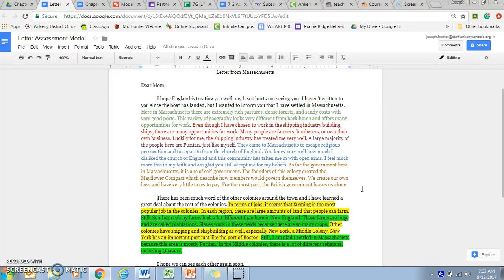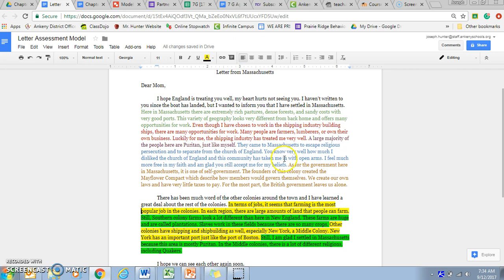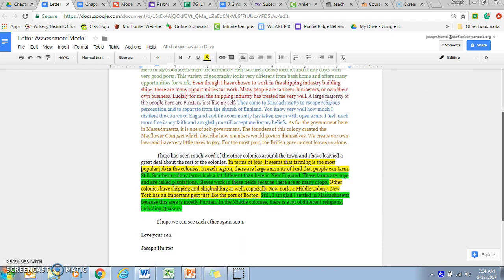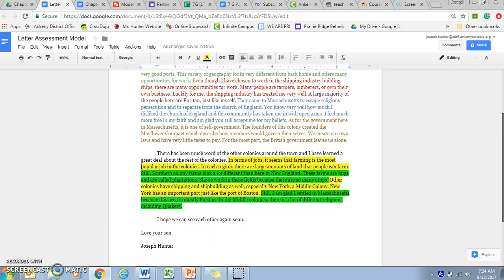In the second paragraph, the yellow highlights are the similarities and the green highlights are the differences. I took my knowledge of Massachusetts and found something similar between the middle and southern colonies, and two things that were different between Massachusetts and the middle and southern colonies. Please take a look at this, read through it, and at the end I signed off — 'Love your son, Joseph Hunter.'